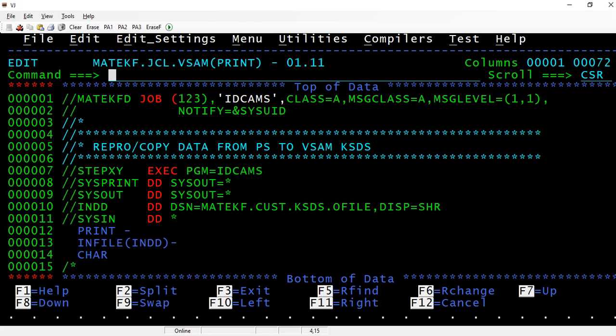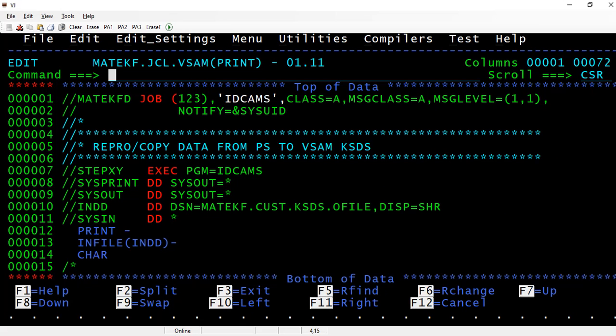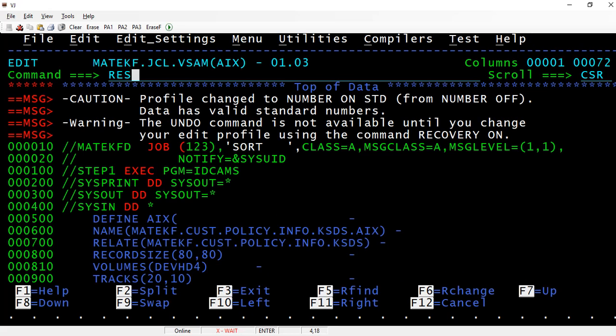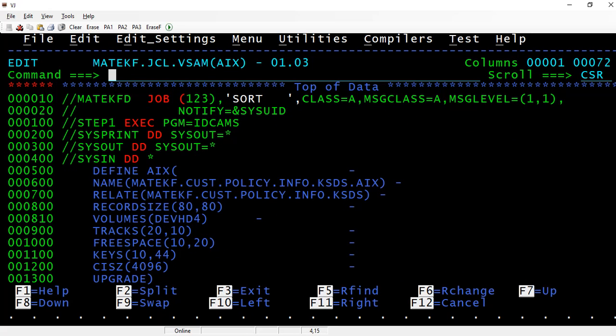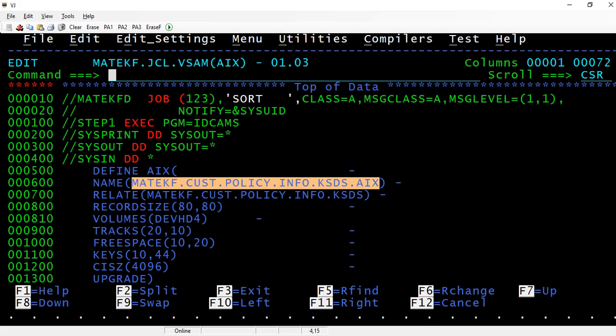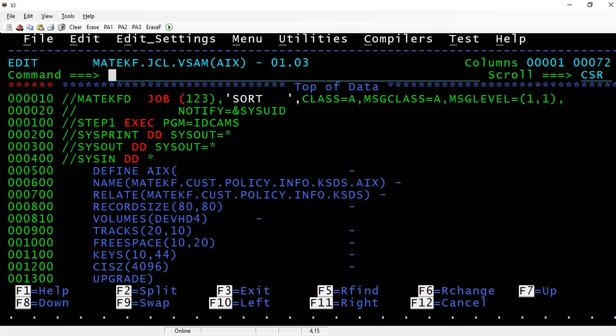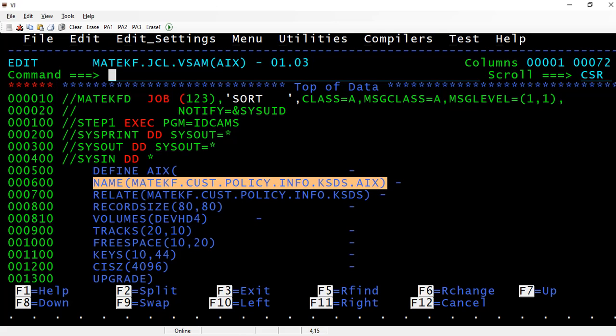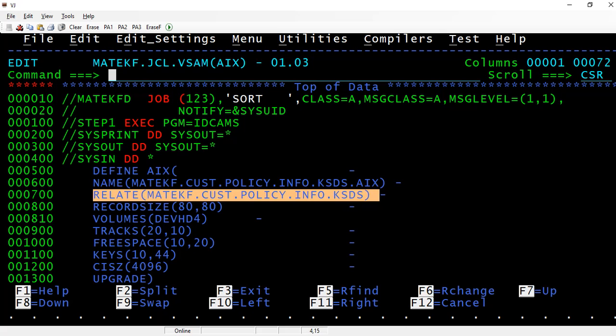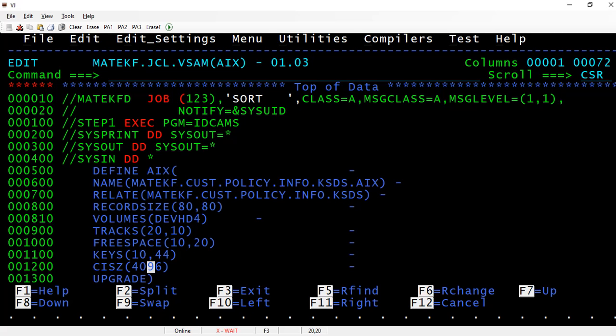What we had here: MATEKF policy dot info dot K KSDS. Let's take that AIX. This is the steps I have followed there. Let me see. While building the AIX, just I want to show you here what are the two key factors: one is the name of the AIX, and to which you are relating. You are relating to policy and you are giving all the rest of the properties in the AIX.